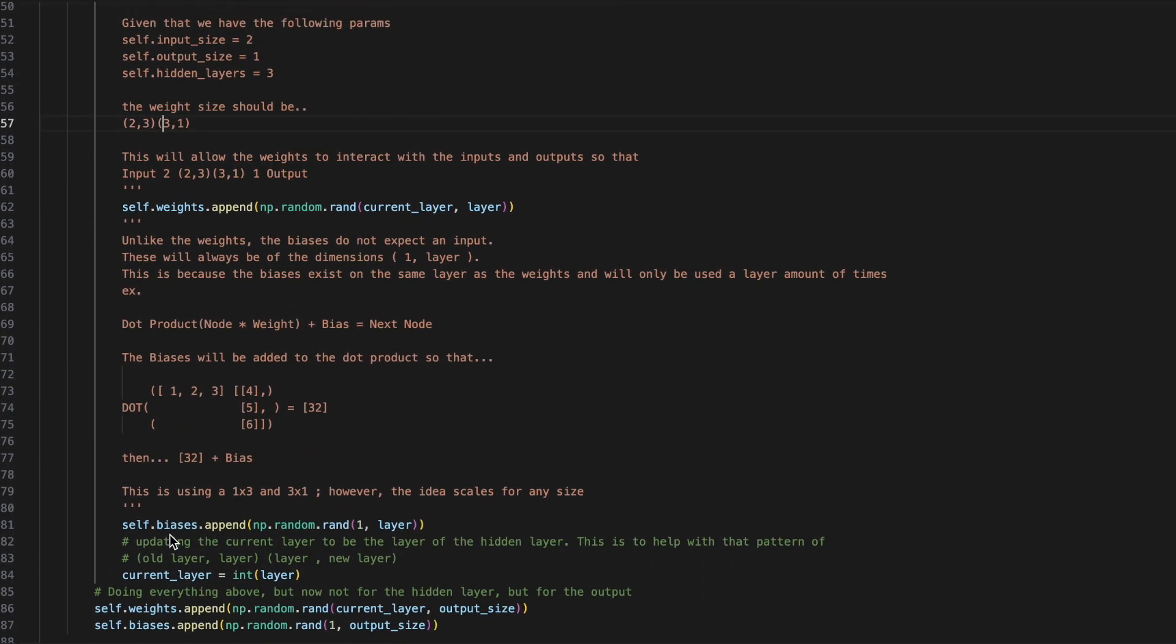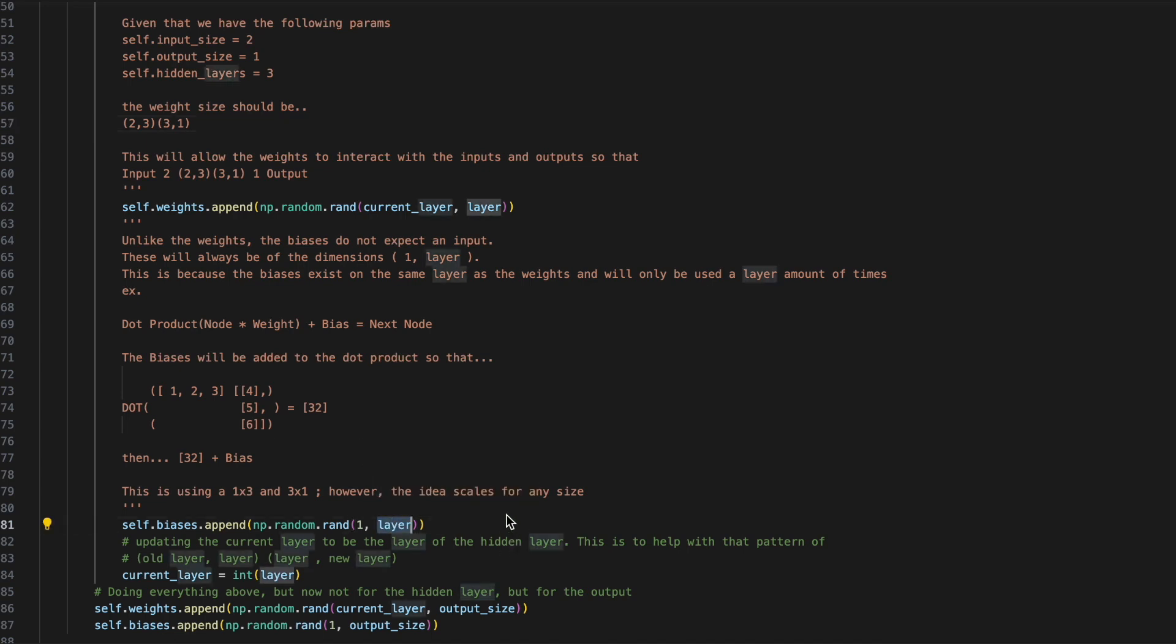For our biases, we are only going to be needing the 1D array, which will be the size of the layer. This is because after the dot product is taken between the input and its hidden, or its hidden and its output, we'll then be adding those biases in, and they will only need to be the matching size of what the dot product will yield.